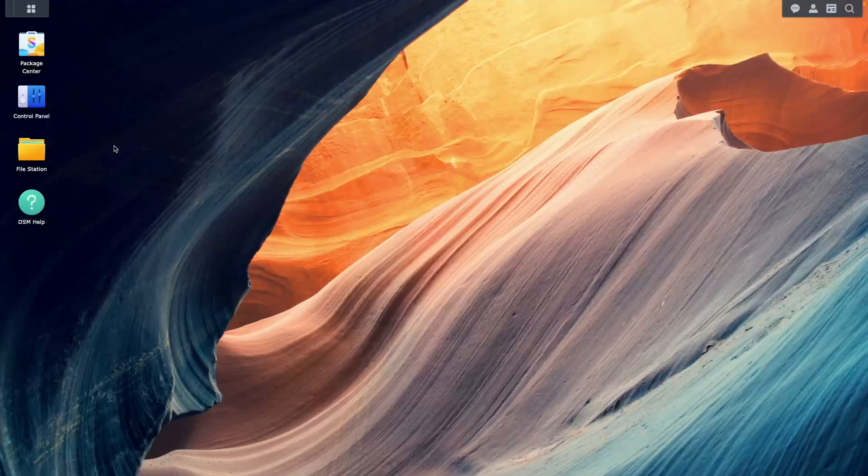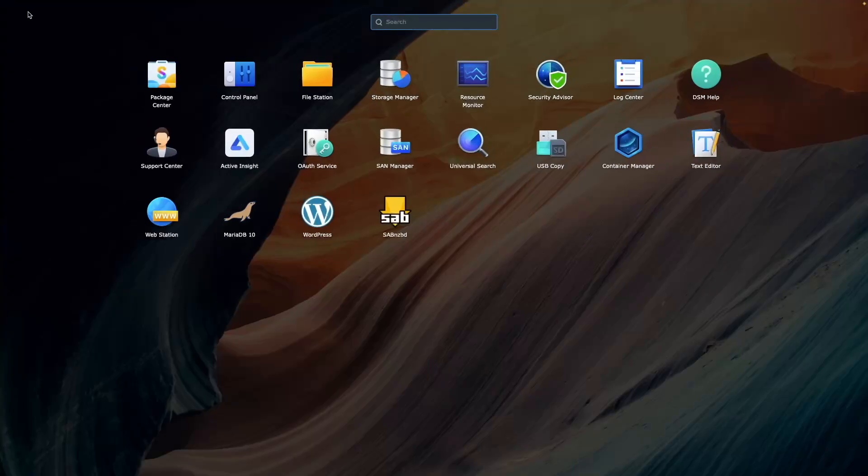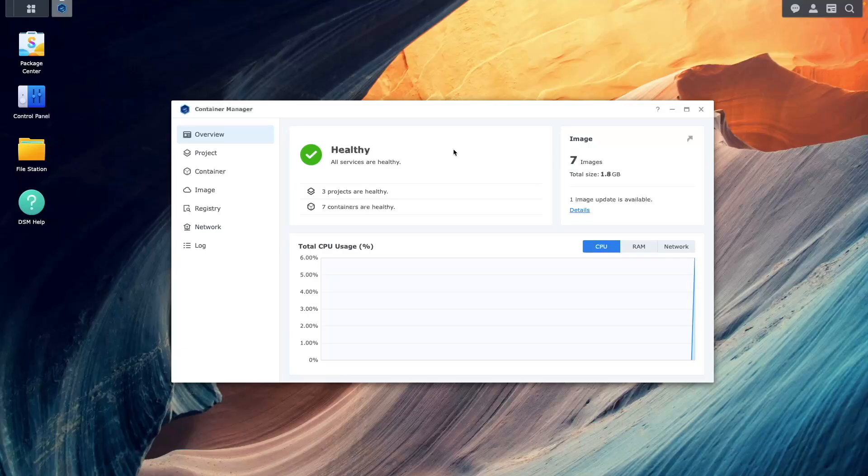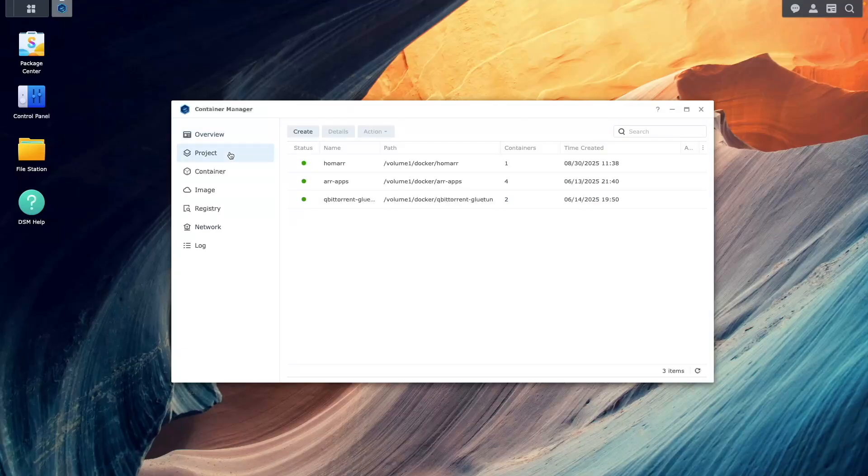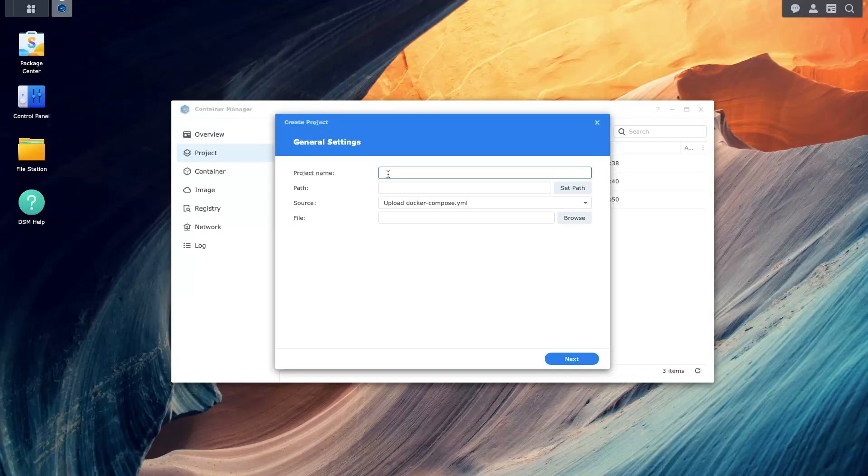Once the media server is running, you can start setting up Overseer by launching Container Manager from the main menu. You'll then want to select project and create a new project. For project name, enter Overseer.